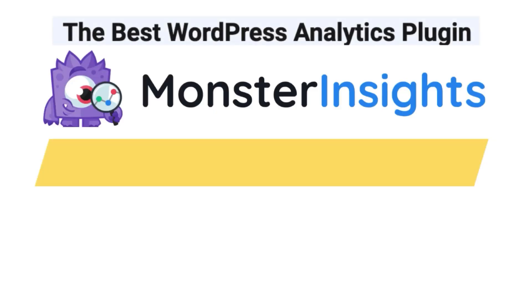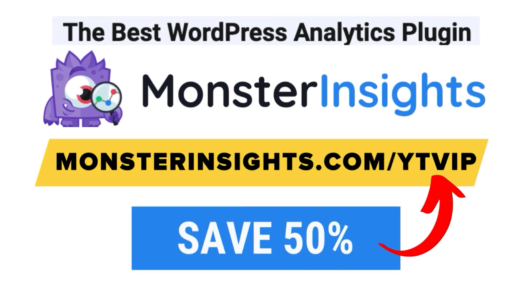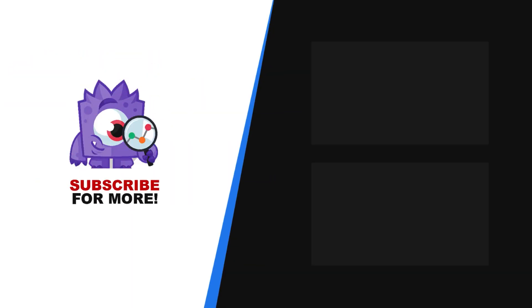And there you have it, our review of Easy Digital Downloads plugin for WordPress. With Monster Insights, you get the website stats that matter. See why over 3 million websites use us. If you're not already using Monster Insights, there's a discount link in the description. Thank you for watching and don't forget to subscribe for more tutorials, explainers, and helpful content like this. We'll see you next time.